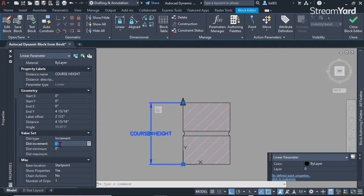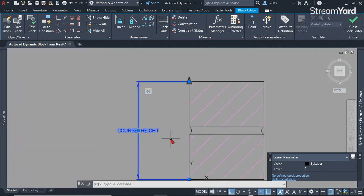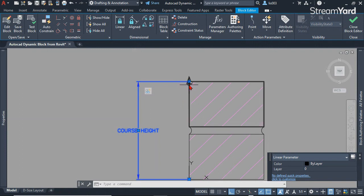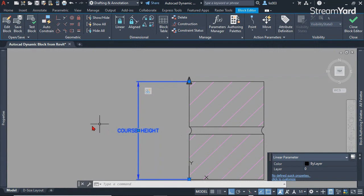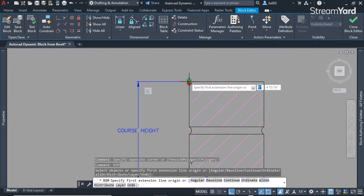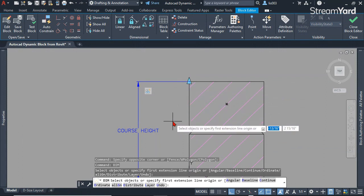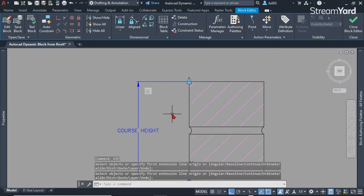The distance increment has to be the same distance that we previously picked for the array, which is from this point to this other point. Since we don't know that distance, you could use the dimension command, but let me show you a faster way.